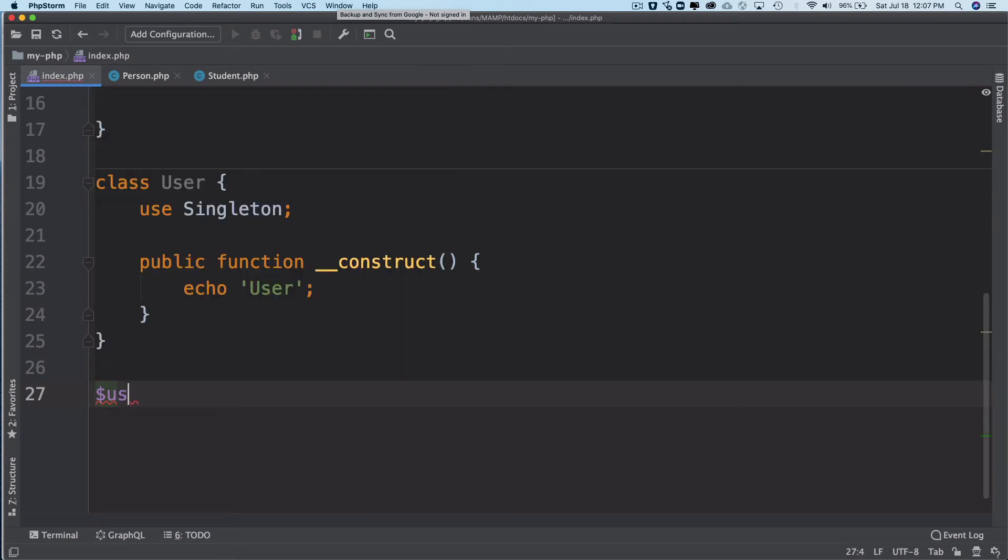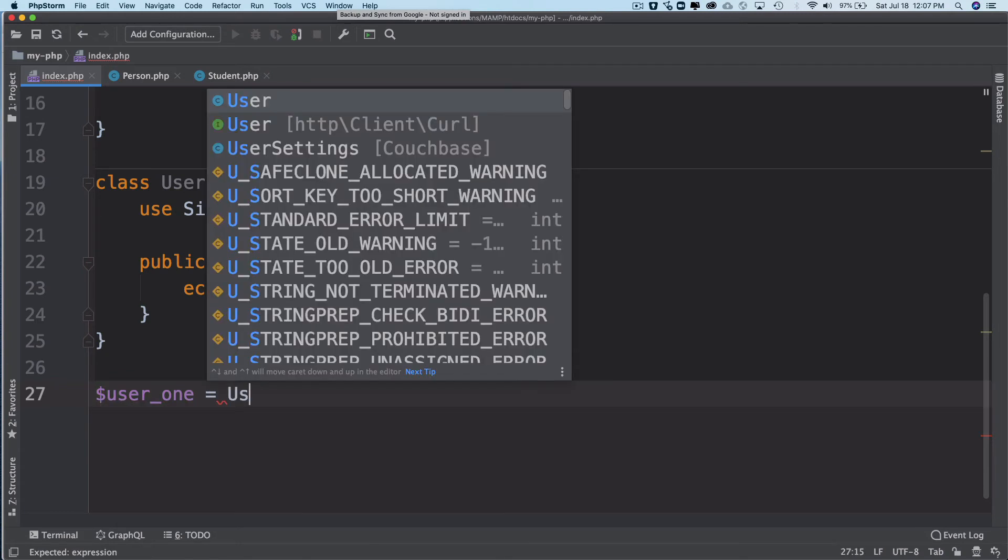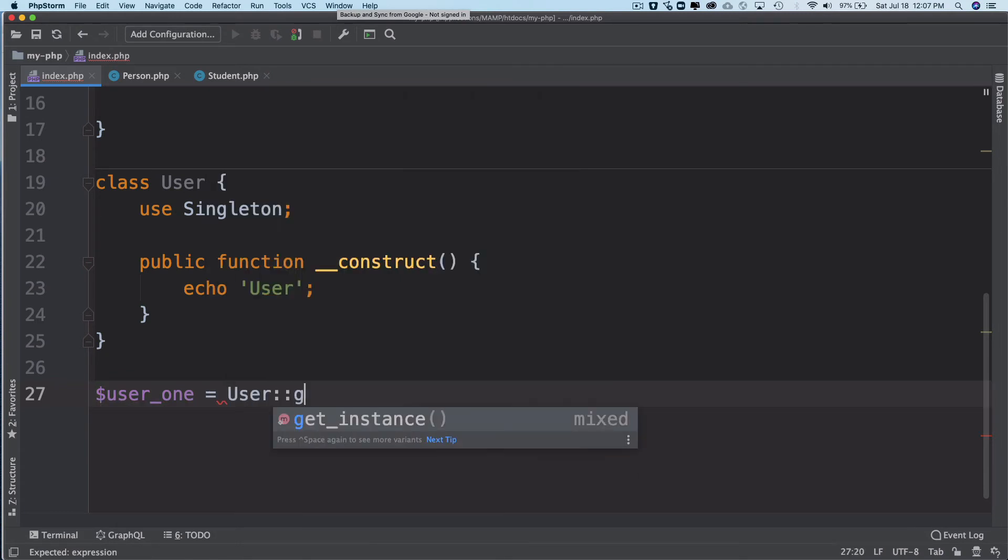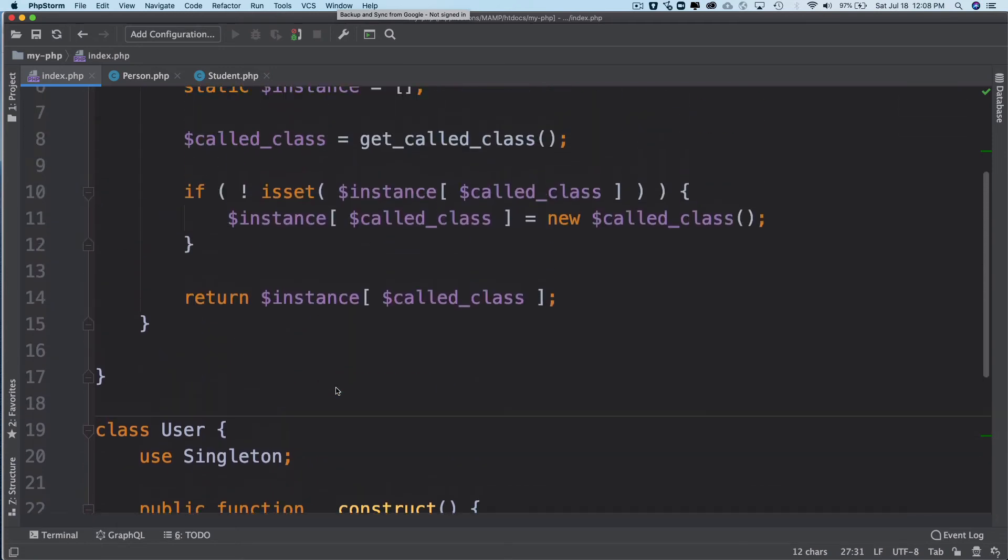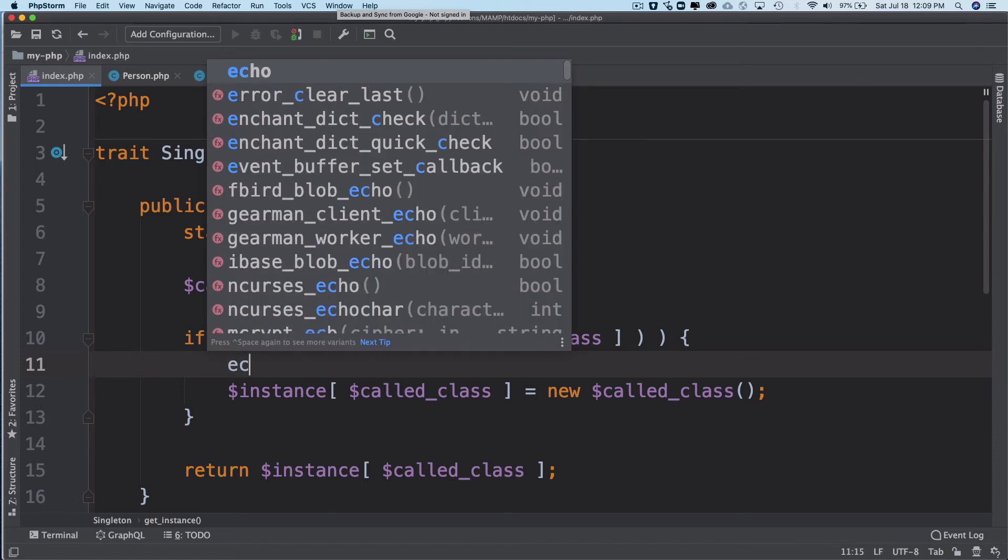So let's say we have $user_one = User::get_instance(). What this is going to do is call the get_instance method. It's going to check if the instance of that class doesn't already exist. If it doesn't, instantiate it. Now if we just say echo 'Hello', you'll notice that the code is reached here. We have 'Hello' being printed from here and then 'User' being printed from here.